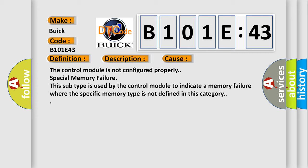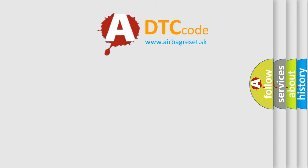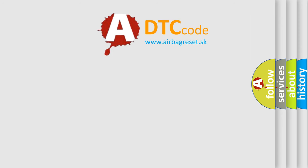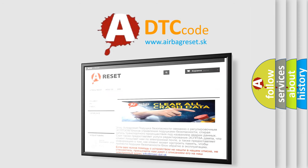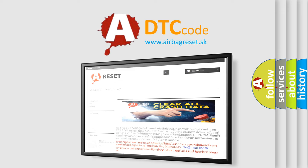The airbag reset website aims to provide information in 52 languages. Thank you for your attention and stay tuned for the next video.